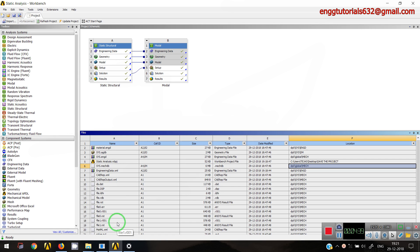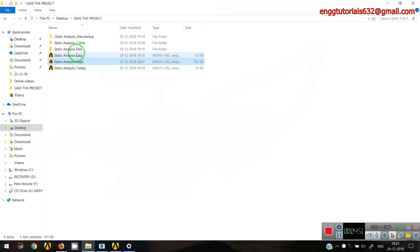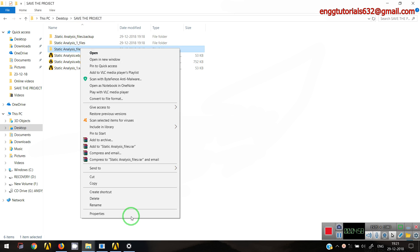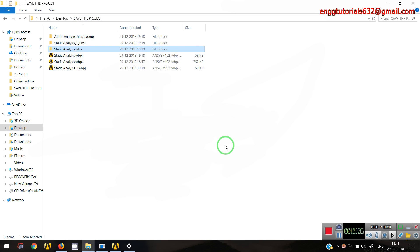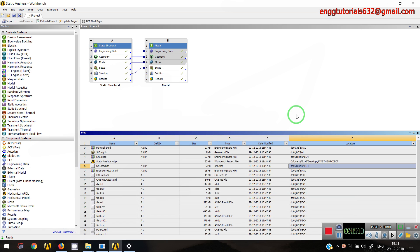Now, if I want to share this file and I check the project's properties, I can see it is almost 15 MB — and that's just a simple analysis. If I'm dealing with a complex geometry where thousands of components are in my project, the project file becomes quite huge. If I want to share this file with a client or a colleague, sharing such a large folder becomes quite incompatible or impractical.